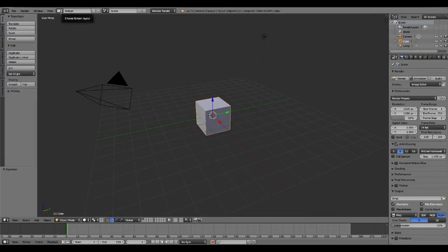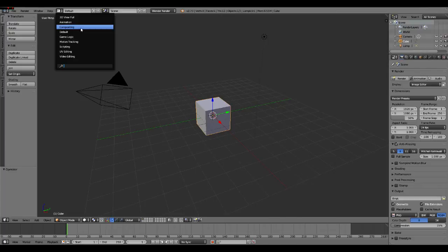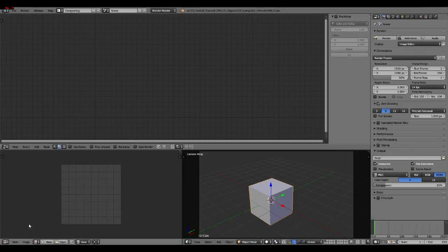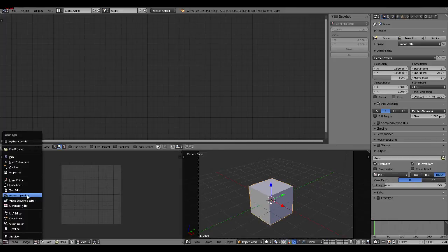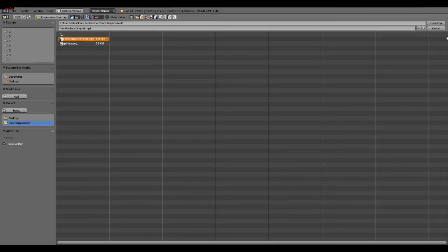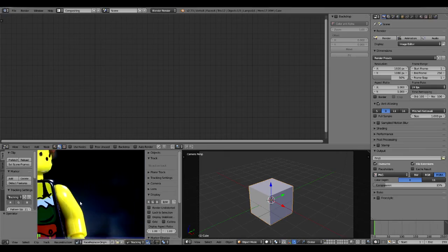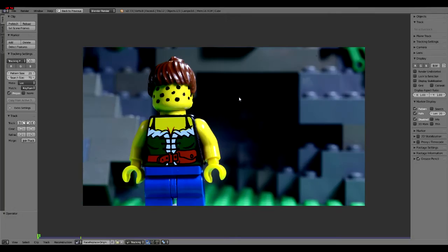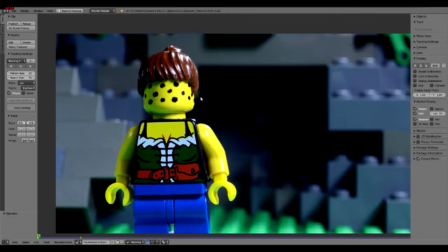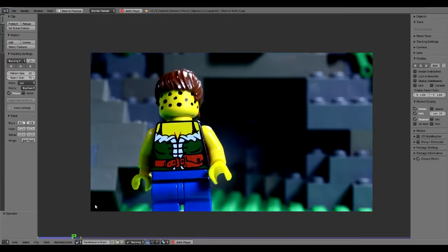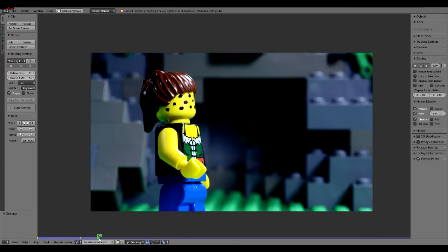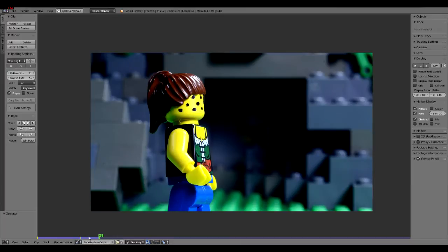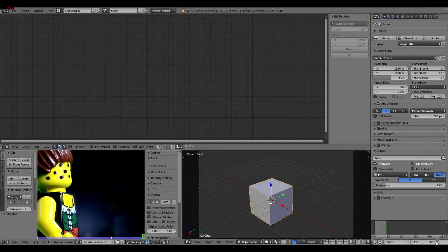I usually change it to compositing but you can use motion tracking. I'm going to change this down here, the image viewer, to movie clip editor. Open the clip, select the movie. There we go. And the clip is now open in Blender. I'm going to go ahead and play it so we can buffer a few frames. And this is the end of my animation. So, 42 frames. Change the end to 42 in the timeline.